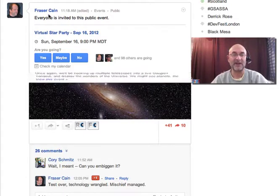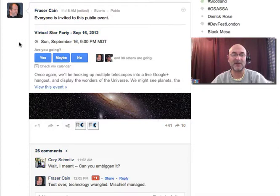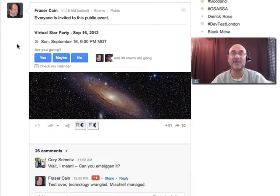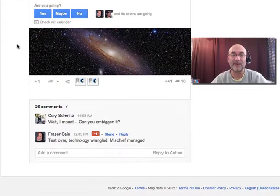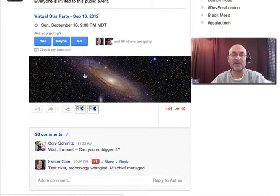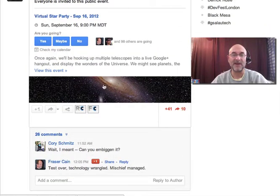Now, Fraser Cain has one. We've been talking about how to make it work and track the comments in the event. That's a bit of a problem. So what we're going to do is open up this particular event.